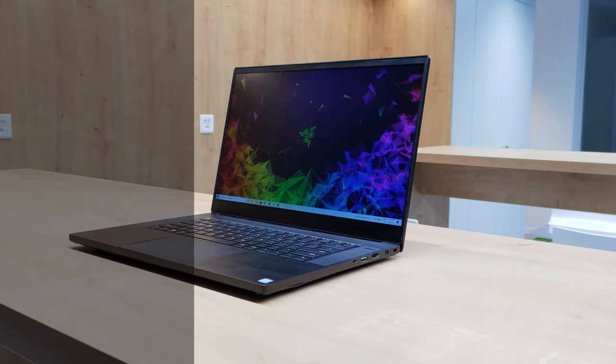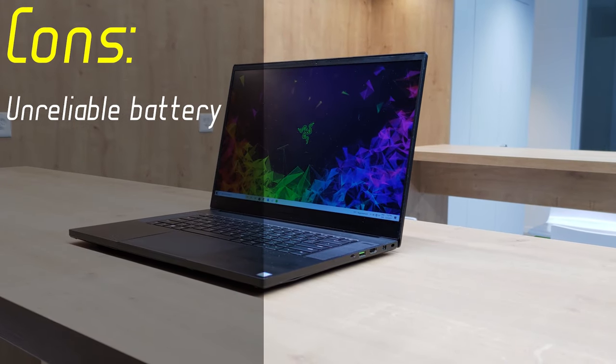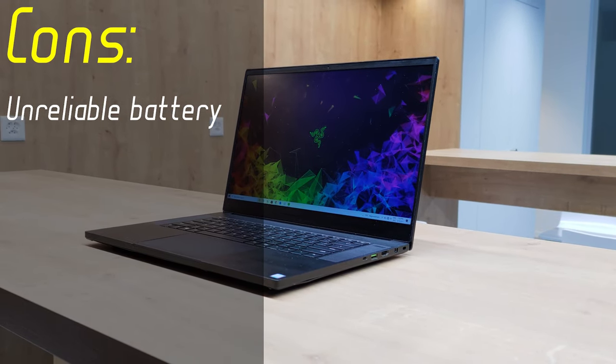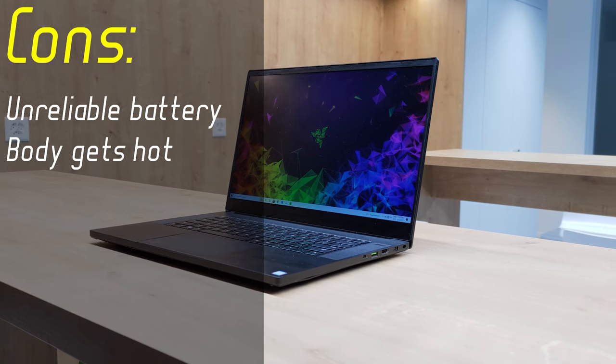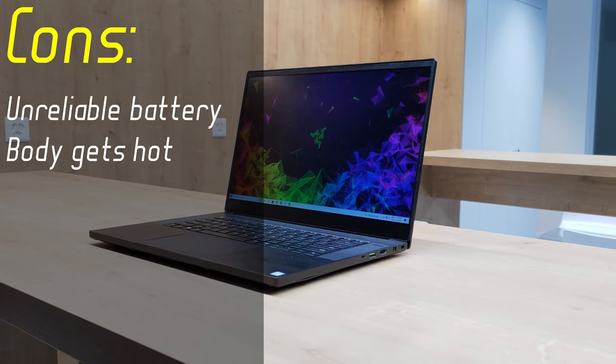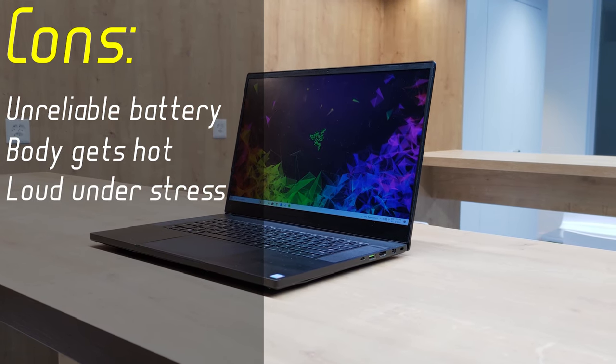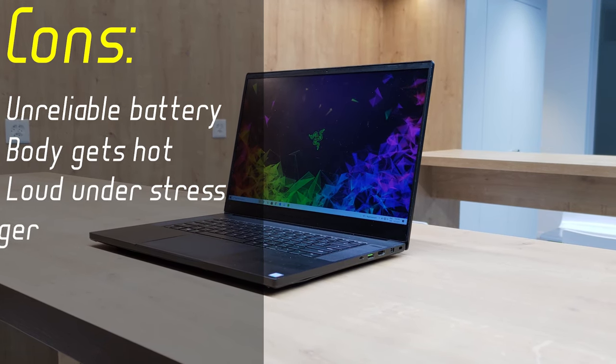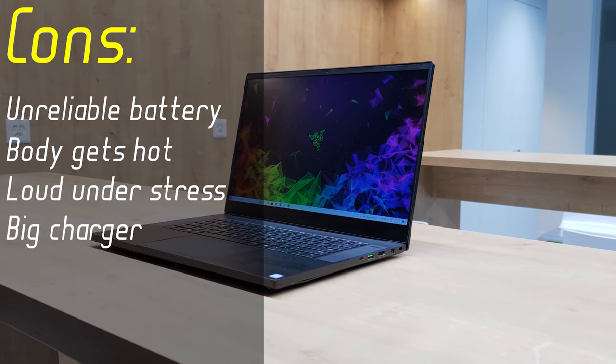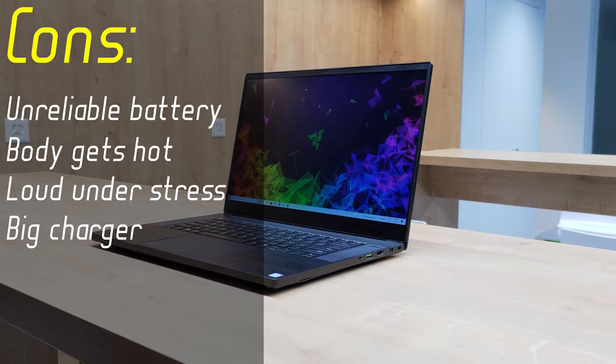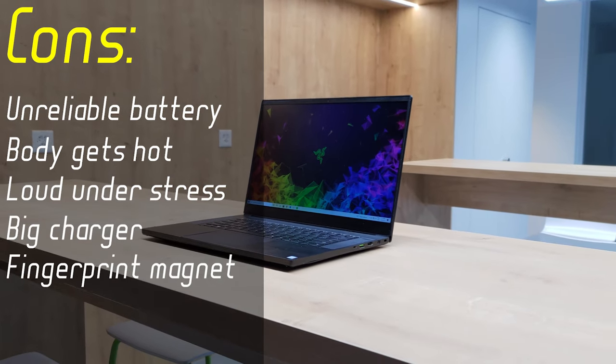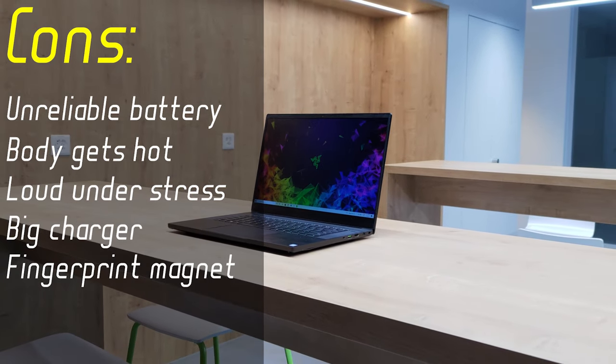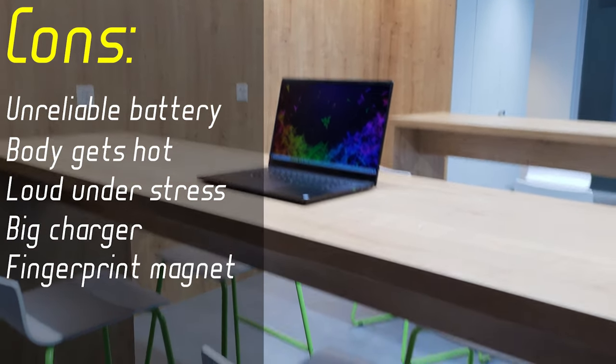And the cons being, not very reliable battery, the whole body gets really hot while gaming, and it is quite loud, the charging brick with cables could take up less space, and the whole body is just a massive fingerprint magnet.